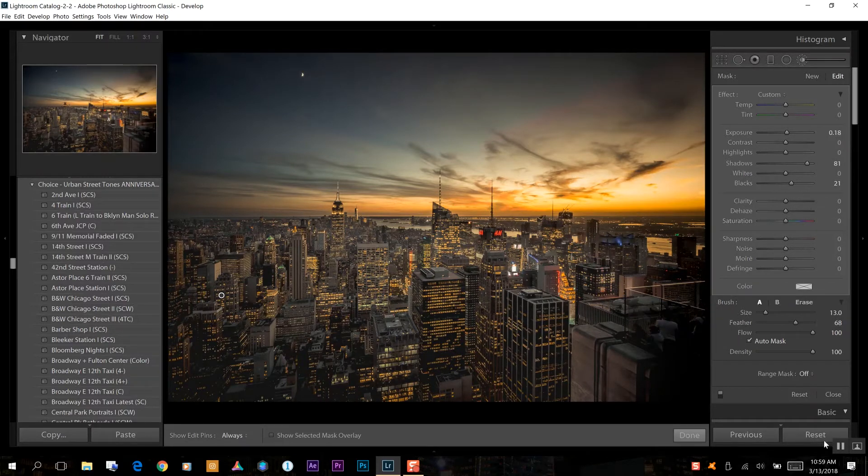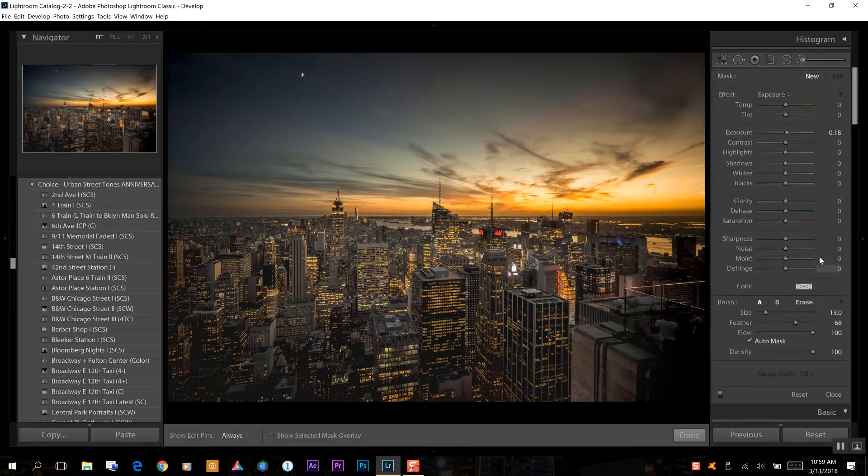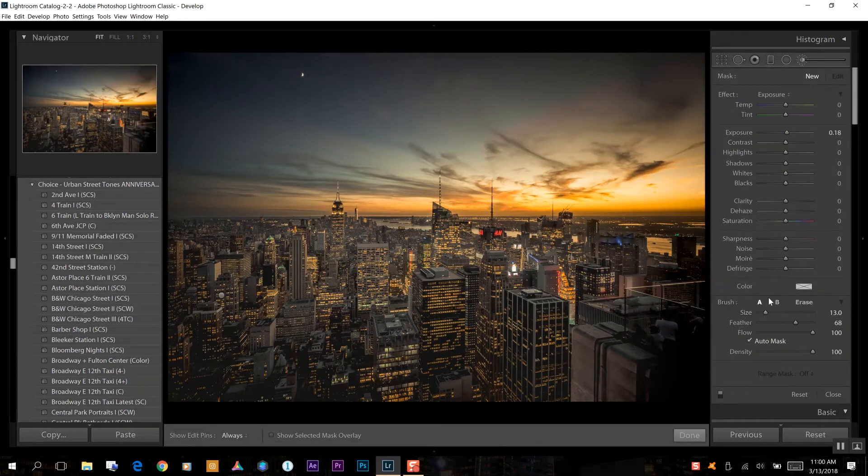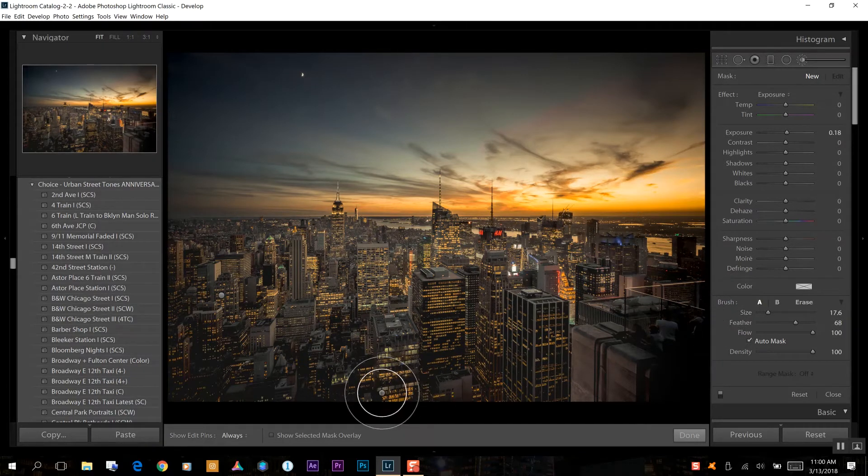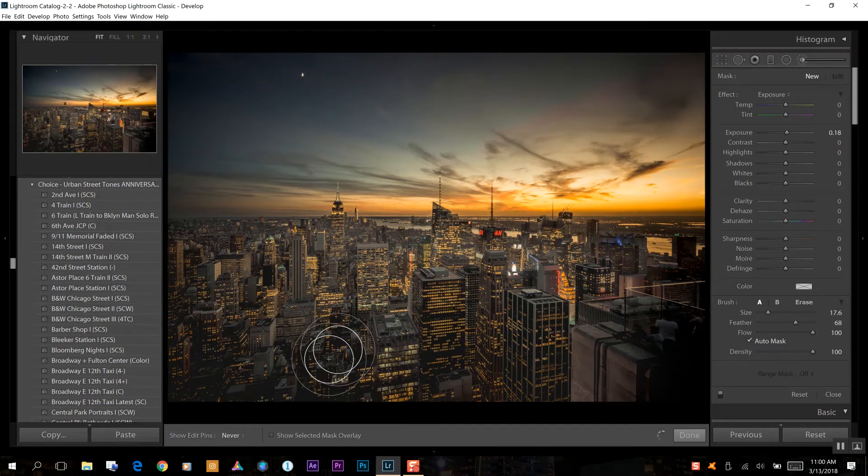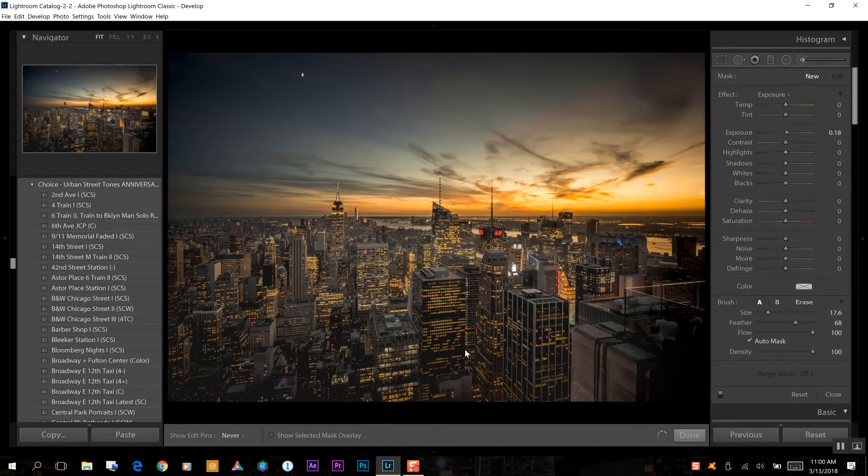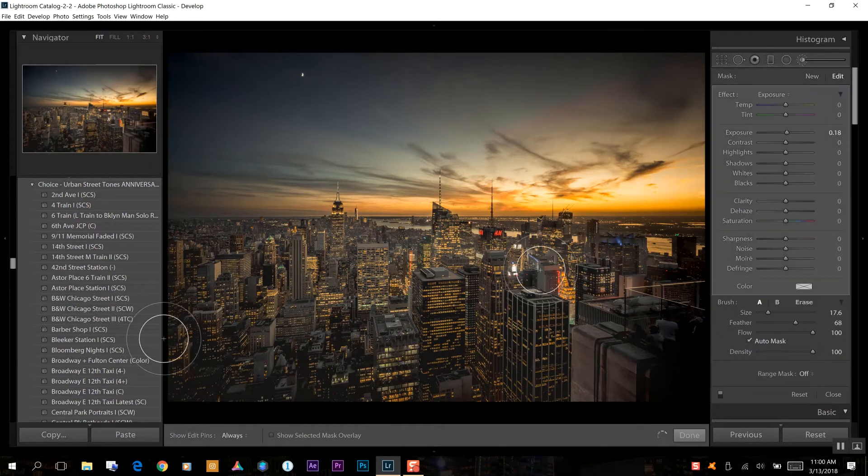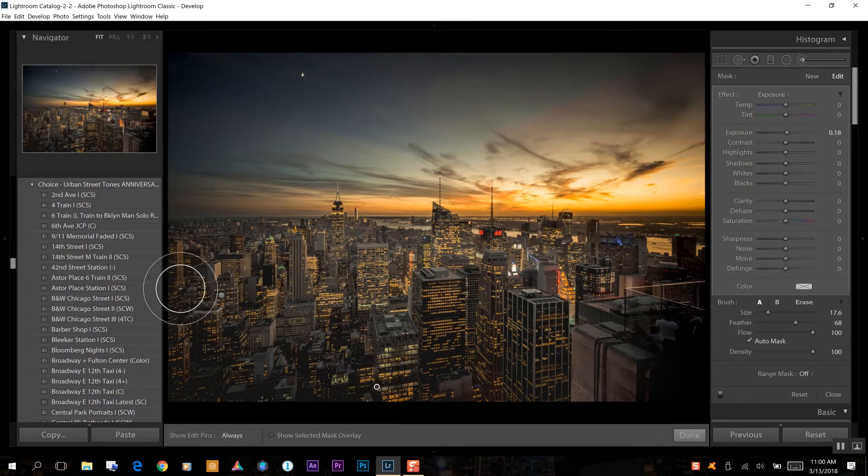Okay, so now what I want to do is we want to add another adjustment brush and what I want to do is get a significantly larger size this time again. We're going to go in some of these other crevices here that may be a little bit darker than some of the other shadows here in the photo.